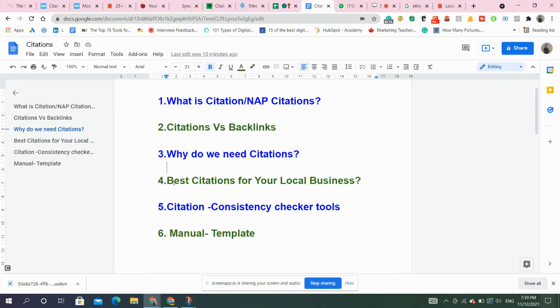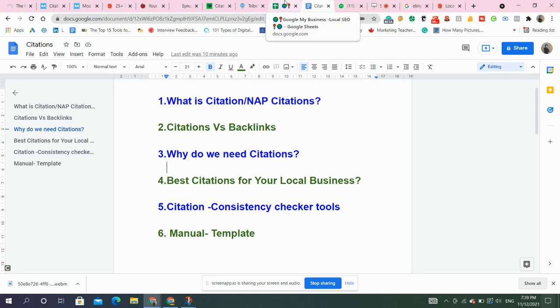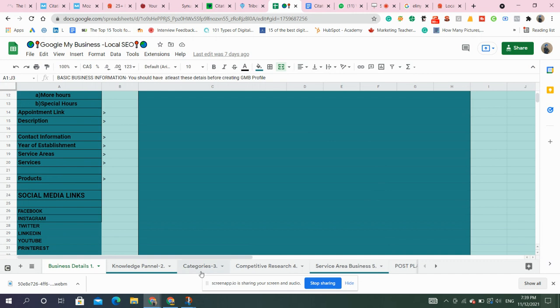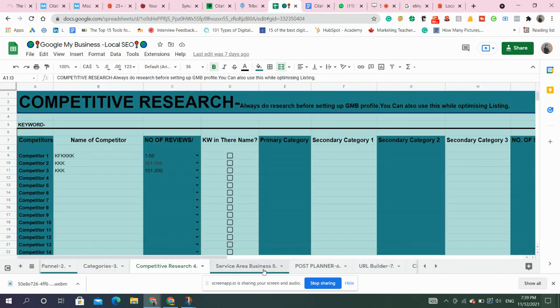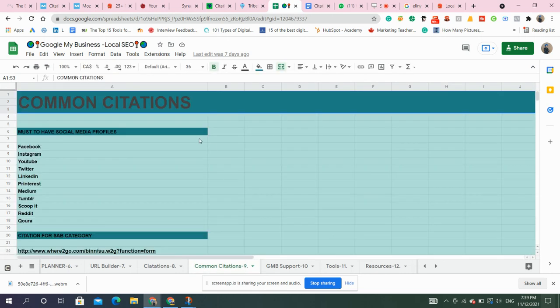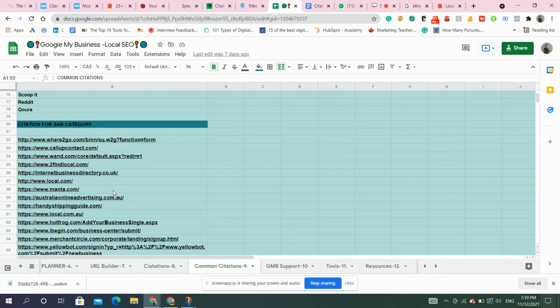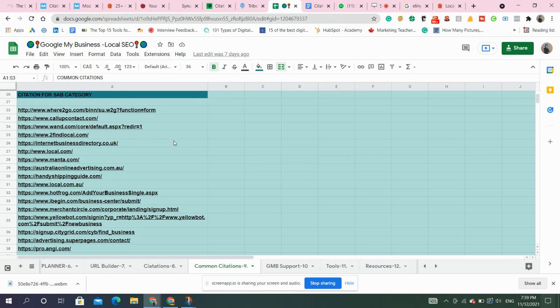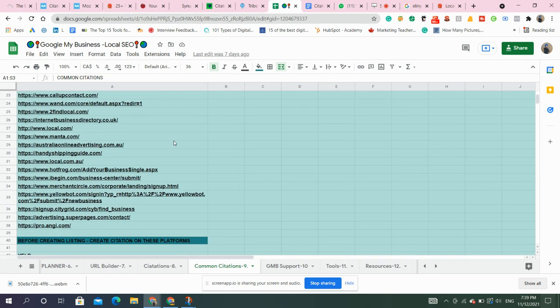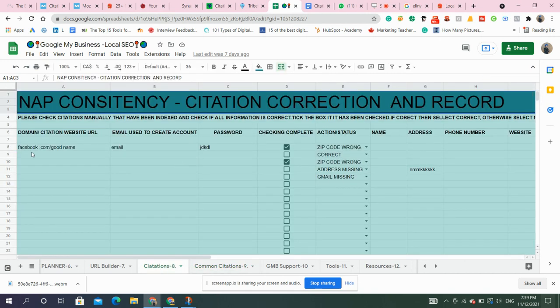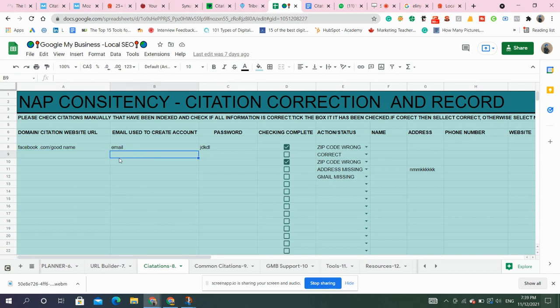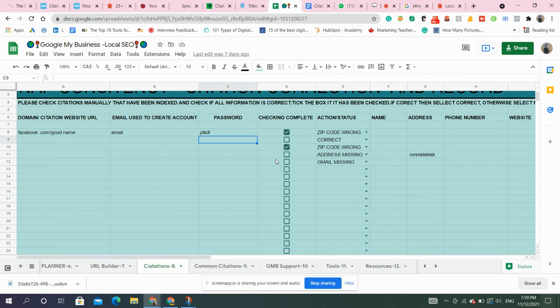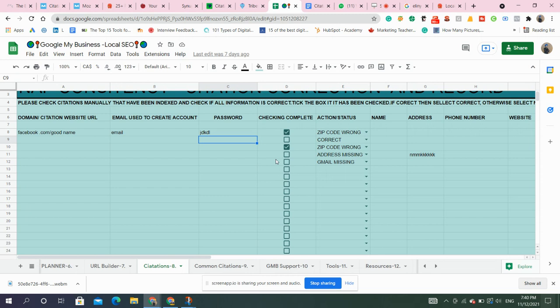Then comes citations consistency checker tools. We already discussed. One thing I'm also mentioning, this Google Sheets template made by me. We have common citations that you should make. I have also produced some lists. These are the common citations and citations for the service area businesses. Those who don't have any physical desk providing services at their location, like electricians, plumbers, they can use these citations. Then what you to do is enter name, email you use to create, password, then your phone number, address you can mention. Once you create, just check it. So it will help you to keep the record of all the citations you made so that you can have access every time. Otherwise services like Yext, they are expensive. If you don't want to depend on the tools and do manually without spending any money, you can use this to keep record of everything.